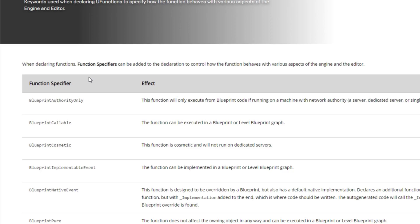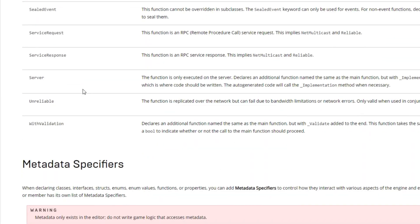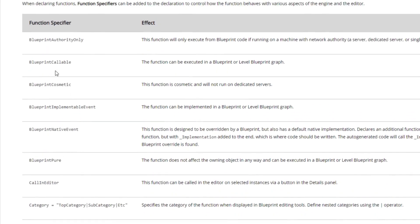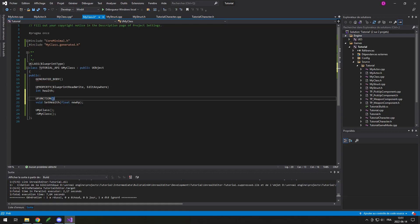In the case of a function, you can probably guess it — it's UFUNCTION. You can check the documentation to see all the things you can put in there, but the most useful ones are probably BlueprintCallable, BlueprintImplementableEvent, and BlueprintNativeEvent. First, if you put BlueprintCallable, that will simply mean that you can use that in the Blueprint — if you have a UMyClass variable you can drag from it and call SetHealth with the value you want.